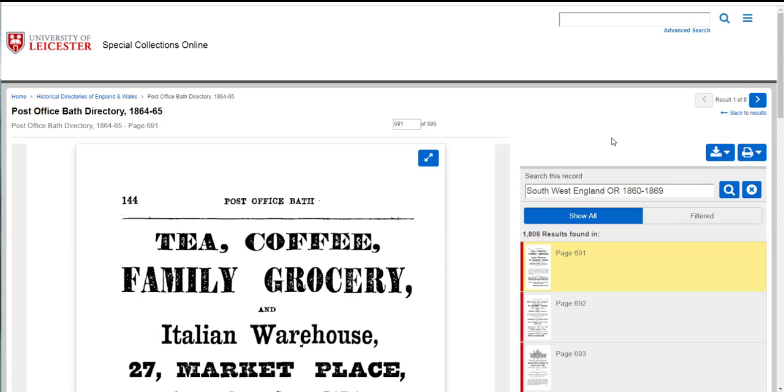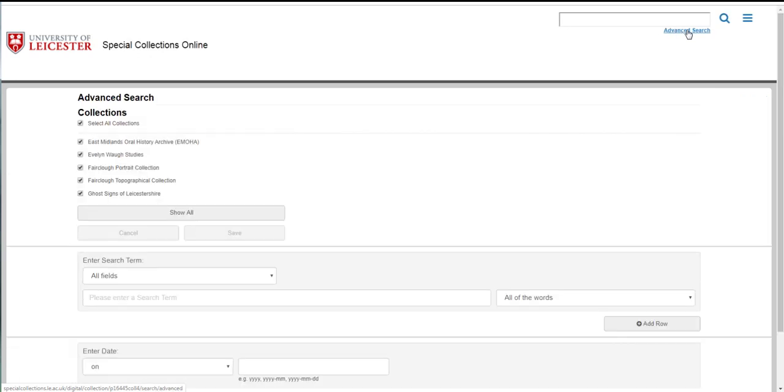The other most popular way to use the directories is to search them for people, for places or things, and if you want to do that we recommend using the advanced search which you can access up here in the top right.